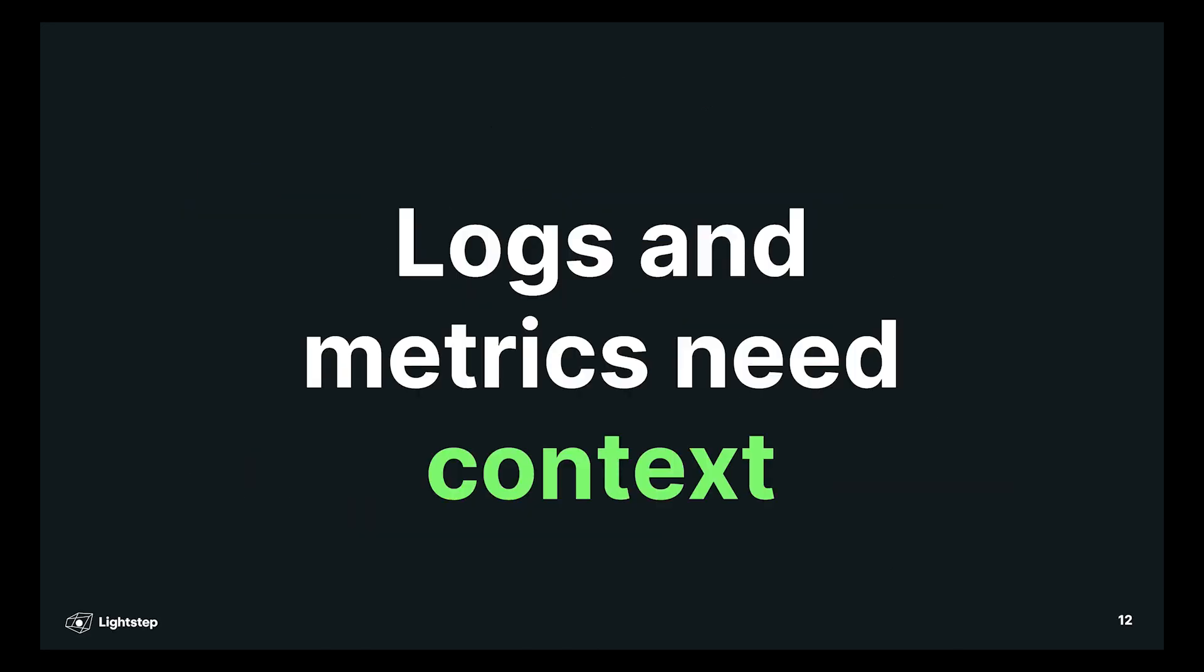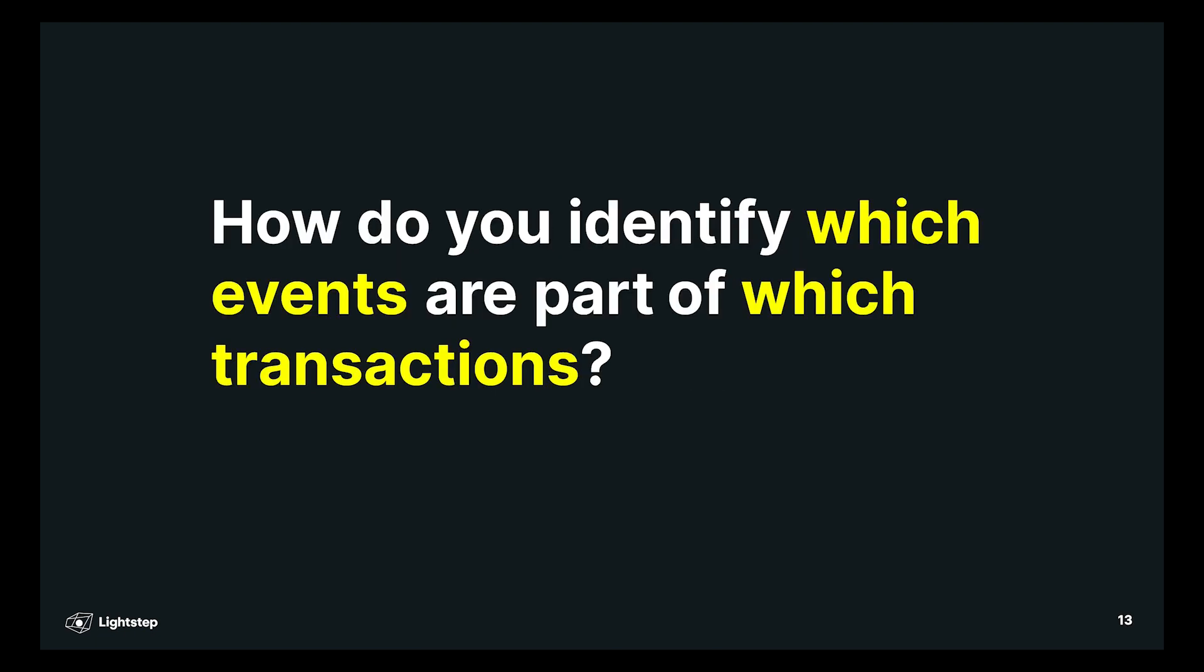What you need is some kind of context that you can attach to all of your logs, metrics, and any other data you're emitting out of your system so that you can observe it. If you don't have context, you can't identify which events are part of which transactions. Seriously, how do you do this right now? When you're looking at your logs,